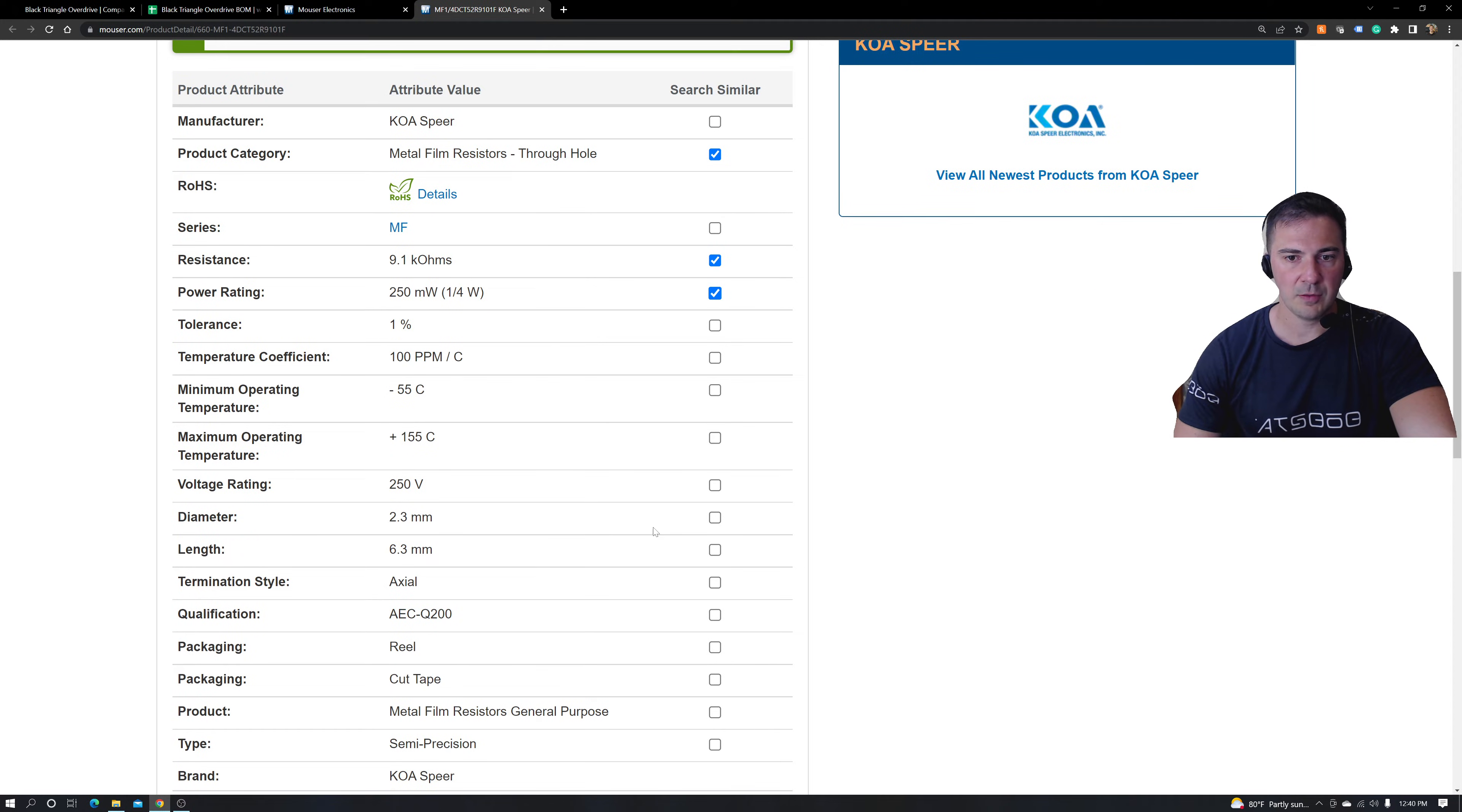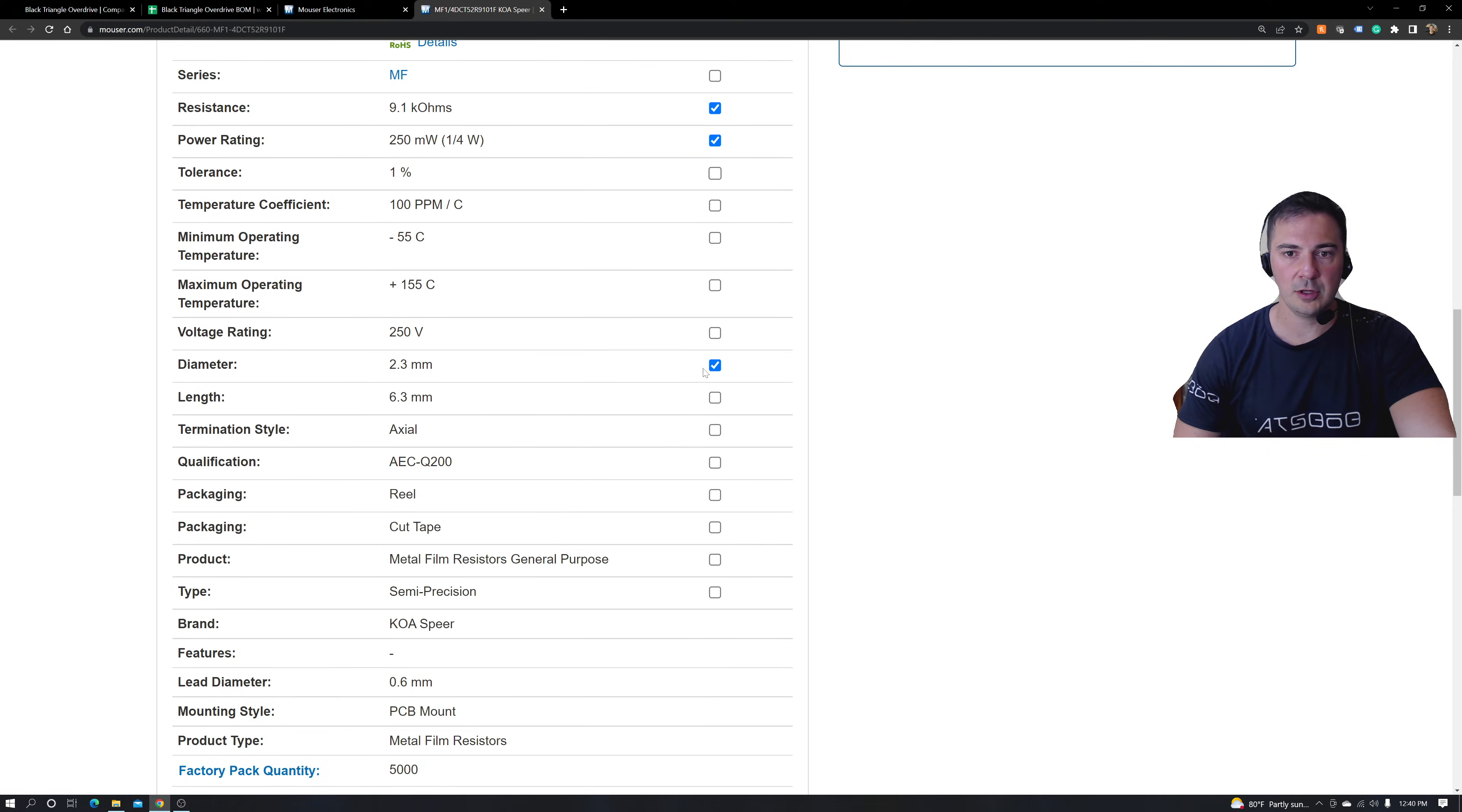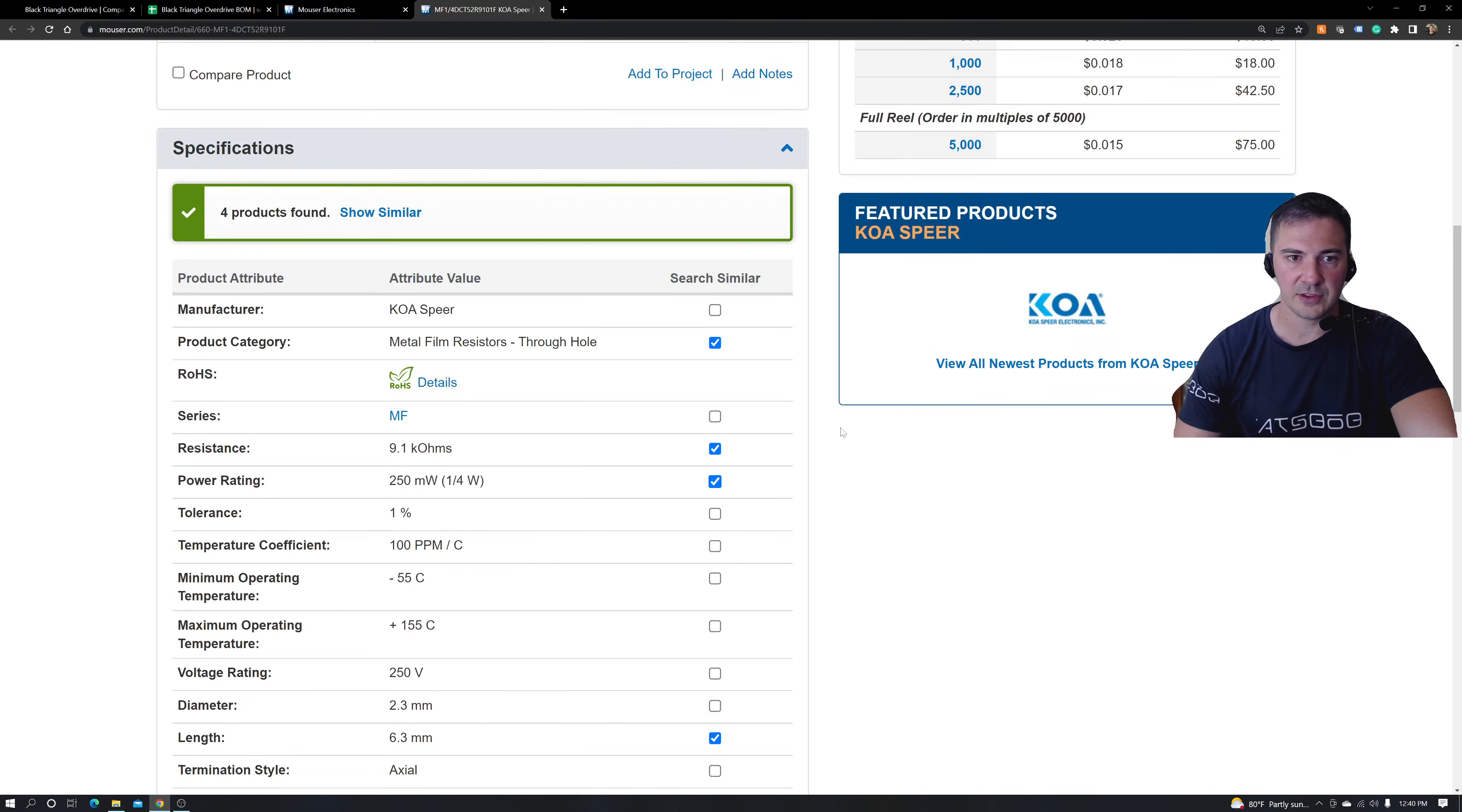The next thing I want to sort of look out for is the diameter and length. Be careful though, because if I select 2.3, zero products are available. And that's going to make me really upset.